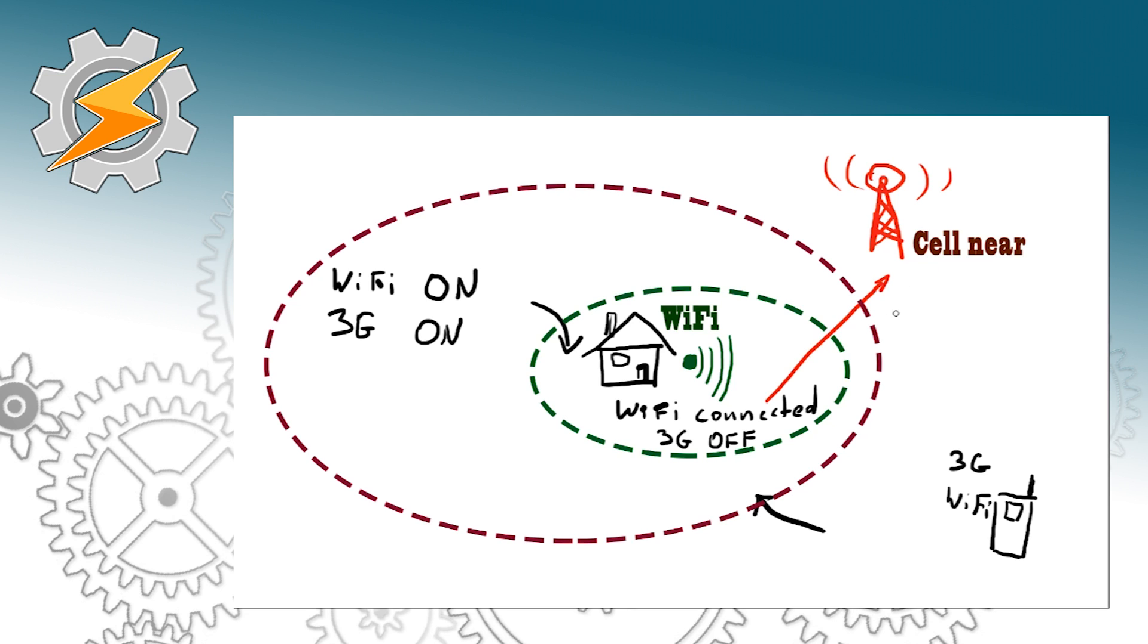As we already have a connection to our Wi-Fi we no longer need a profile that dictates when Wi-Fi should be enabled.